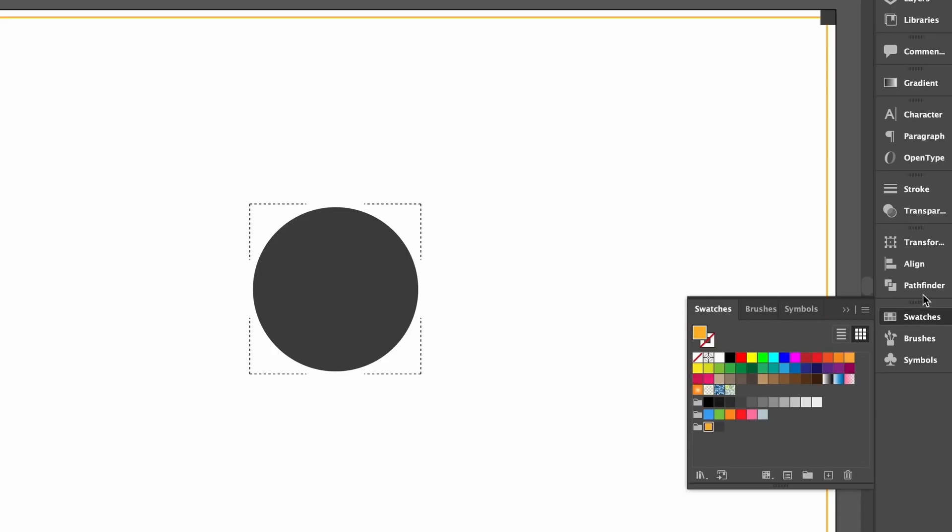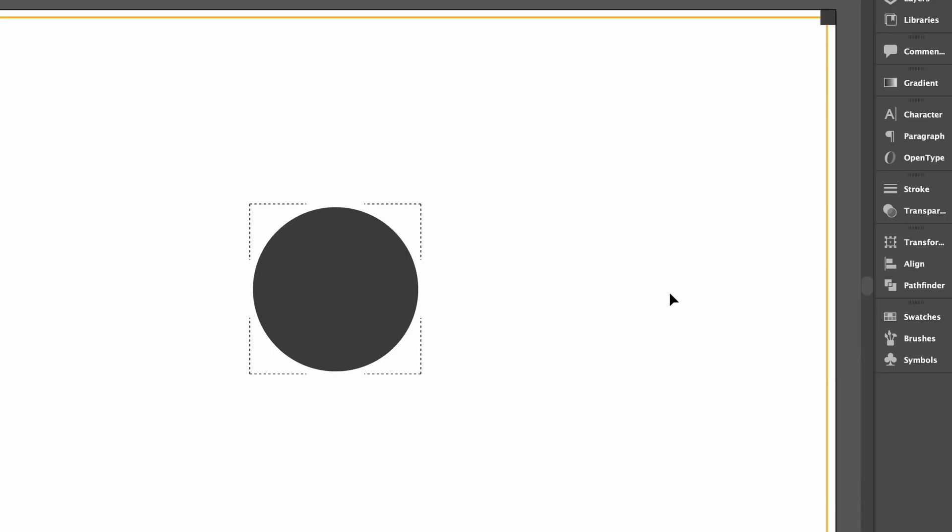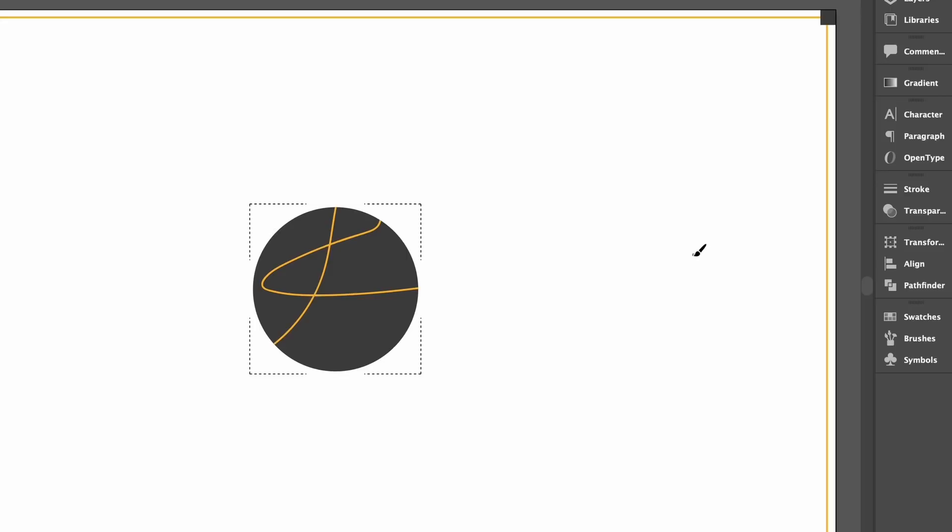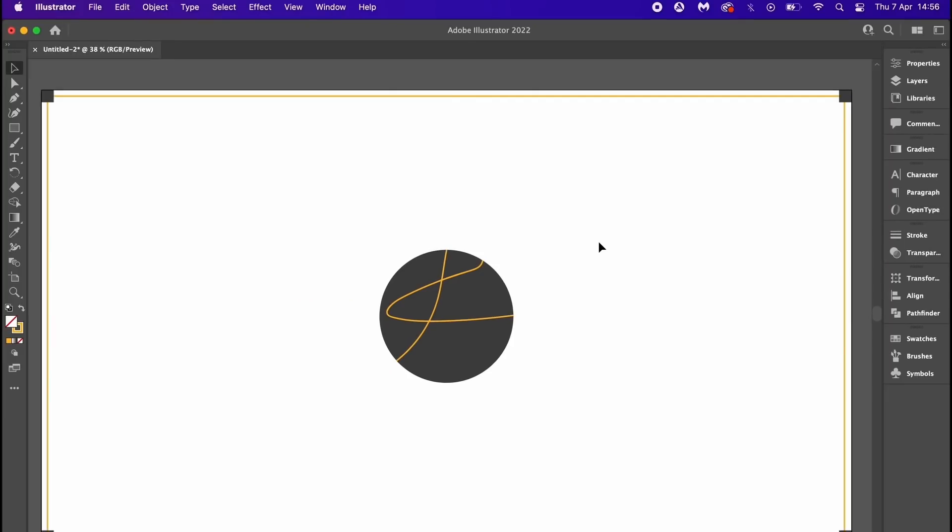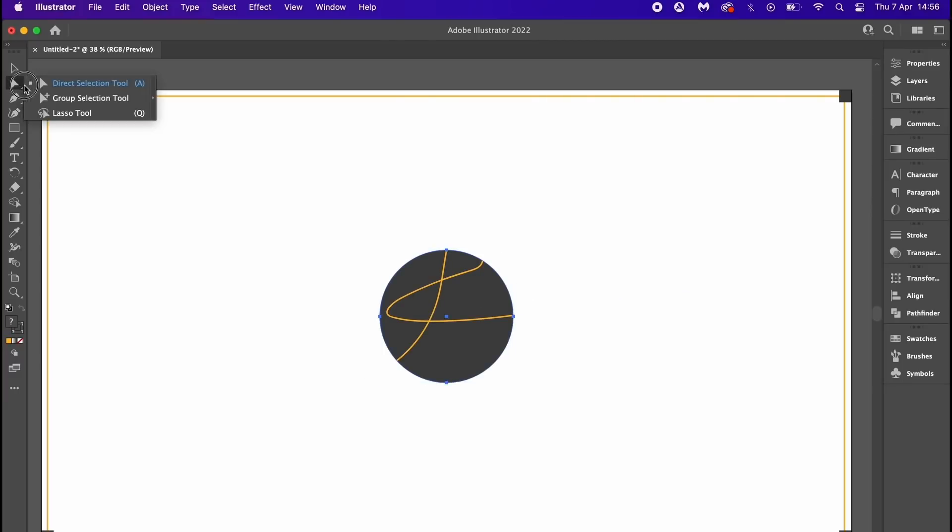First I'm going to press B for the brush tool and then draw a little something like so. I'm not sure what this is but hey, this is it. Anyway, hold down and click over the direct selection tool.